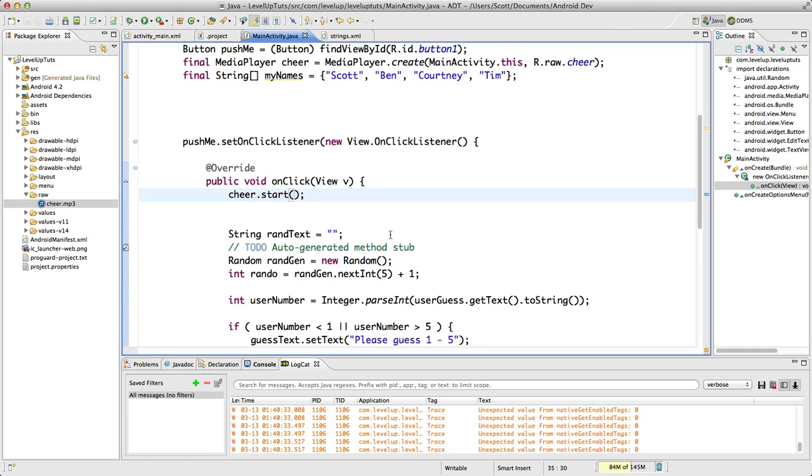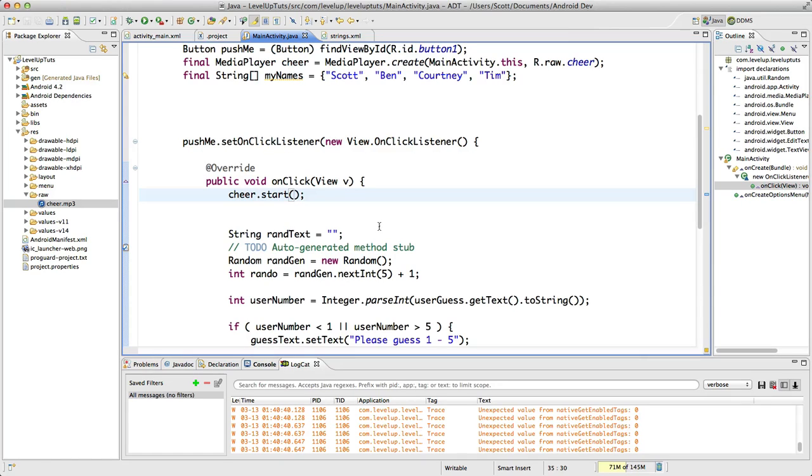That way if we have this button, we push it, we want to push it again to get the cheering, we're going to check to make sure it's not already playing. If it is, we're just going to start it over at the beginning. So what we need to do here is write a conditional.